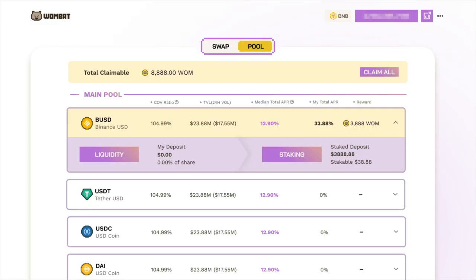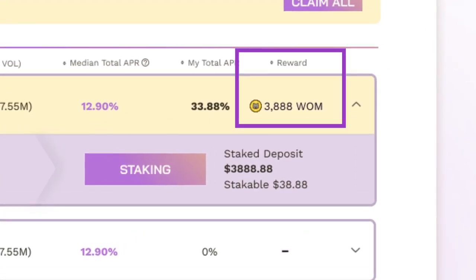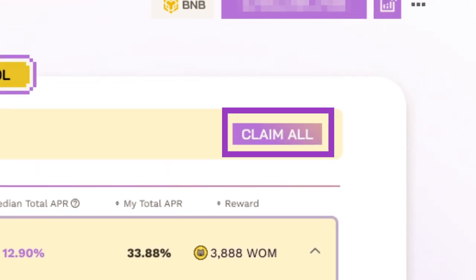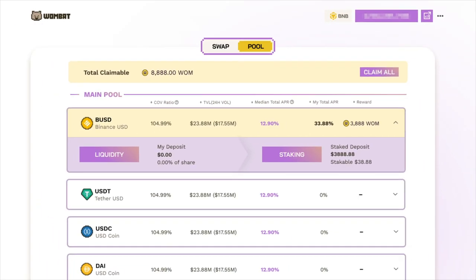The yield you earned from staking liquidity will be shown in the rewards column here. Rewards can be claimed by clicking the Claim All button here and then confirming the transaction in your wallet. This will claim rewards from all the pools where you have outstanding rewards.